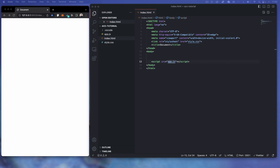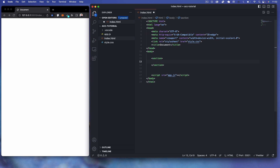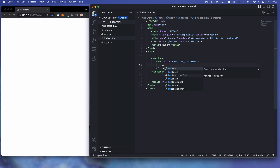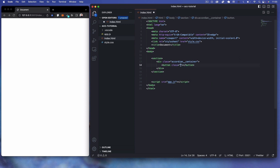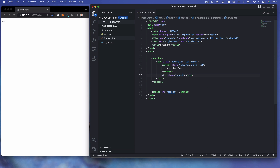The first thing we want to do in our HTML is add a section as the main container, parent container for the accordion. Then we're going to have a div with a class of accordion container. Coming in here we're going to set up the actual accordion buttons, giving each a class of accordion and also a subclass of acc_list.